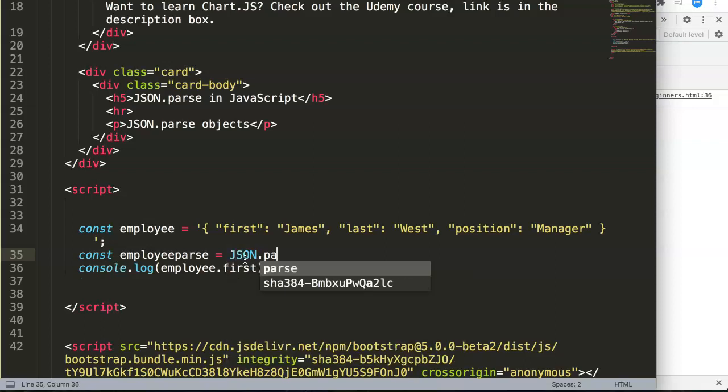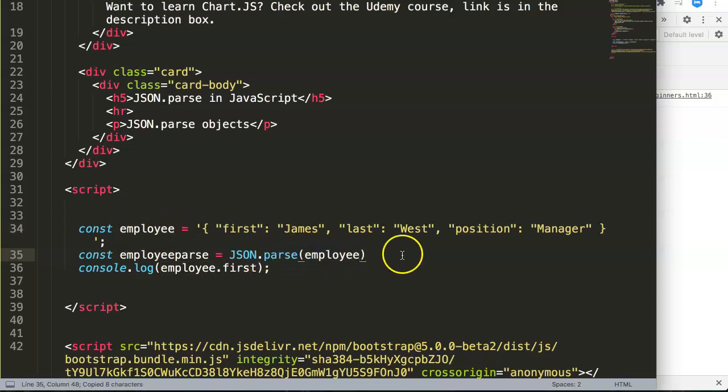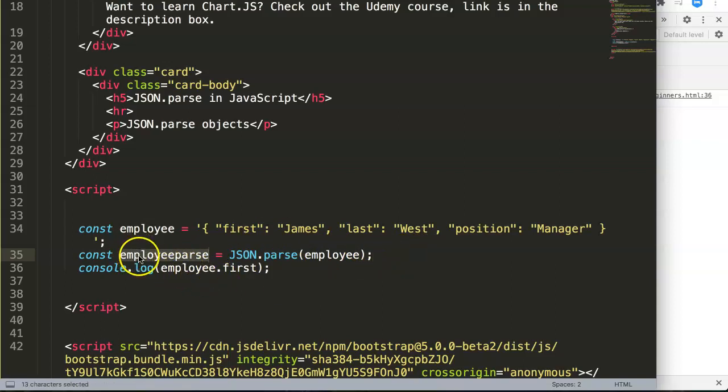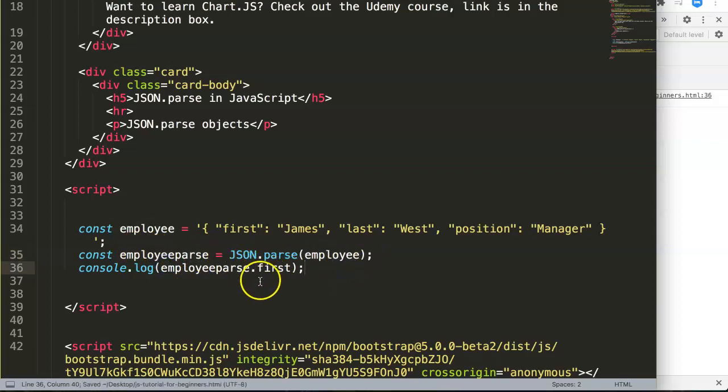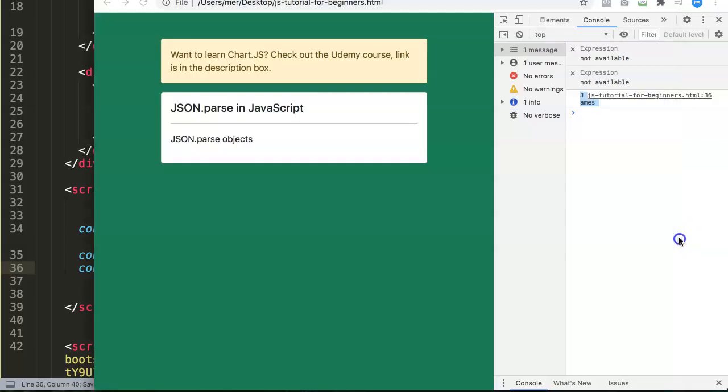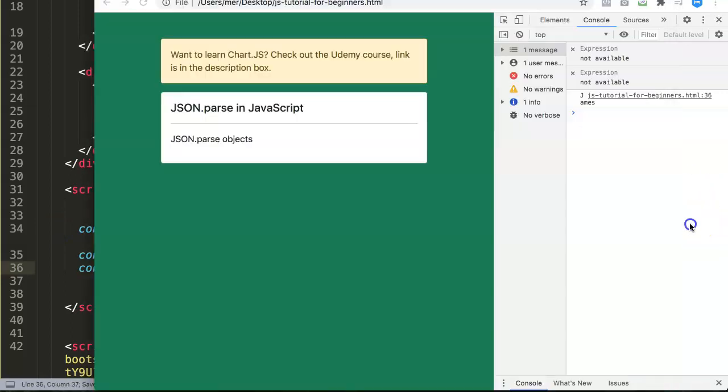This one here we will say JSON.parse, and what are we going to parse? We're going to parse the employee details of this variable here. The moment we do this, we can now adjust this by using this constant because this one has now been cleaned up, made suitable for JavaScript. Now if we save, we can see, now refresh, now we see James. That is exactly what we want.